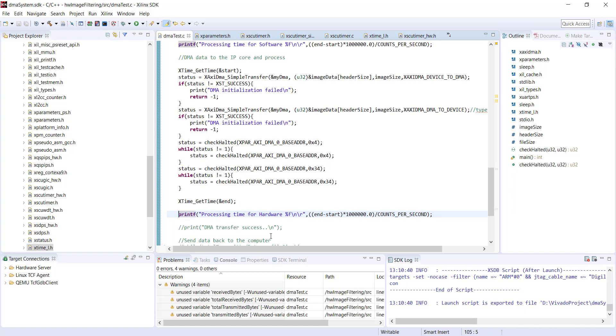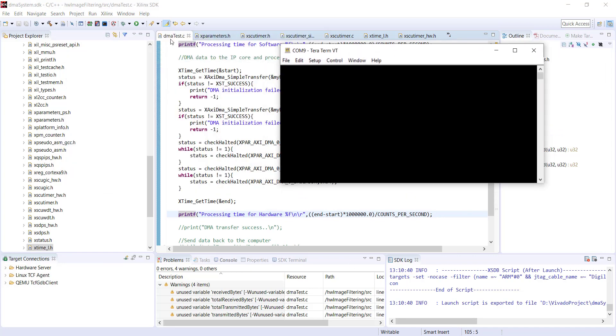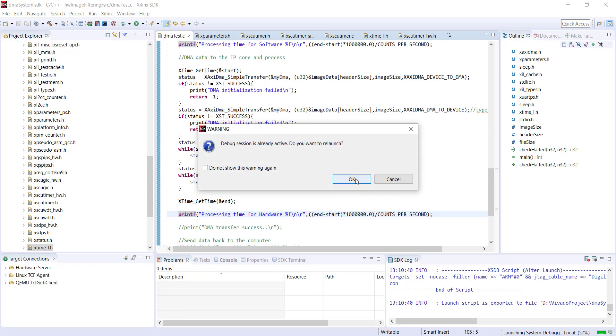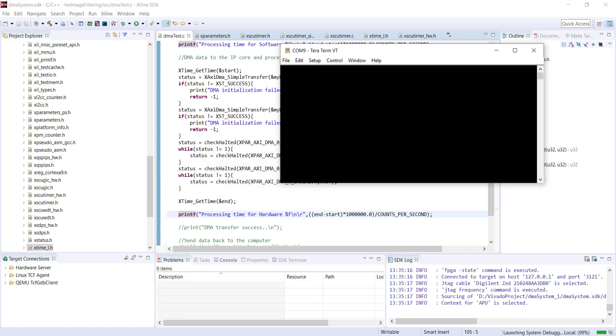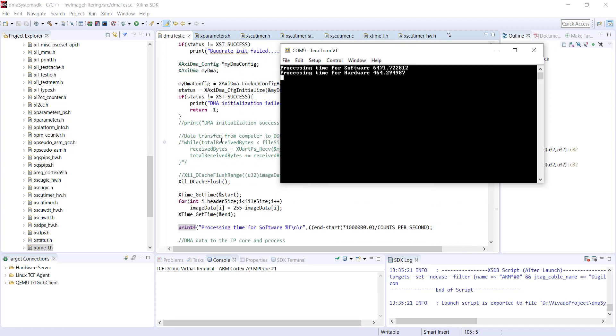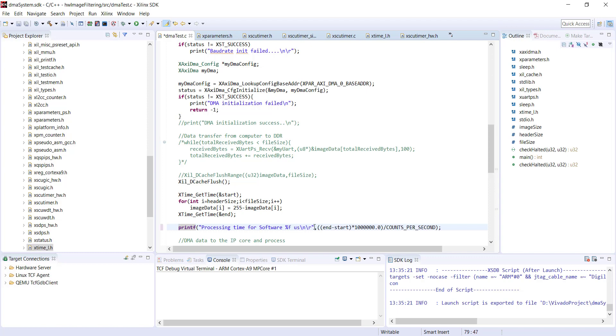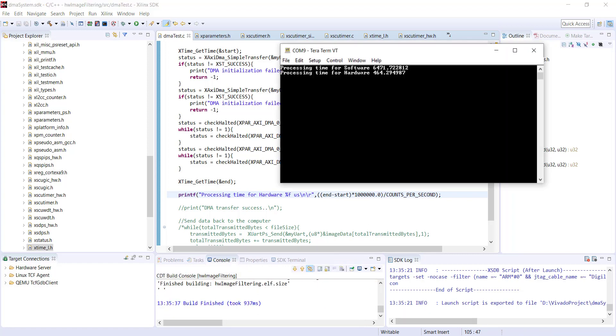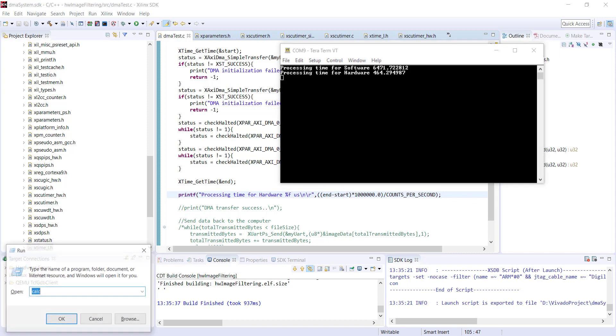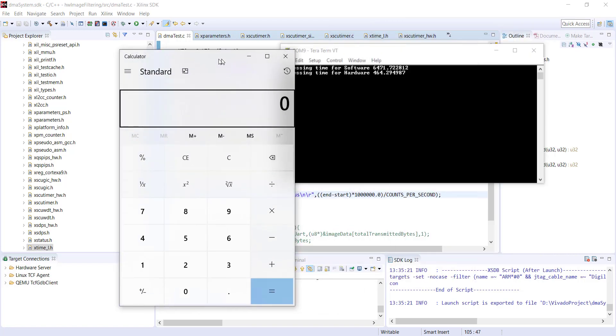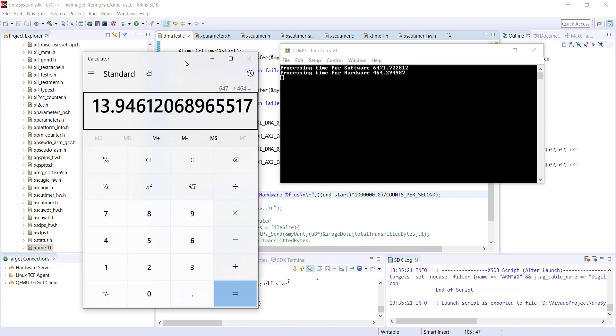Compile and we can directly run it. I already have the run configuration from my previous project and I have set up my Tera Term. I'm directly running it, and because I commented out the part for sending images, I should directly see the result here. You can see processing time for software in microseconds is this much, and hardware is this much. If I take the ratio, 64771 divided by 4564, hardware is approximately 14 times faster than software for this particular application.